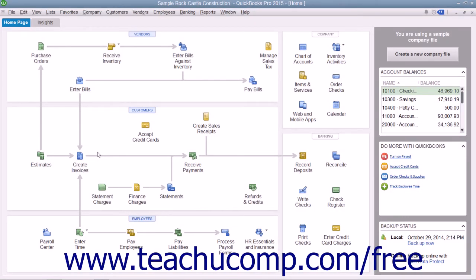When a customer agrees to make a purchase for which payment will be made at a later point in time, you enter the sale into an invoice. The invoice lists the customer's information along with an itemized list of how much that customer owes for the goods or services purchased. To create an invoice,